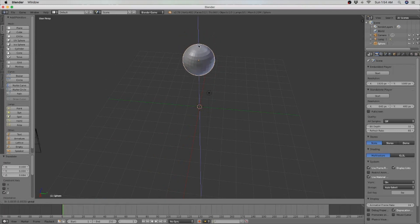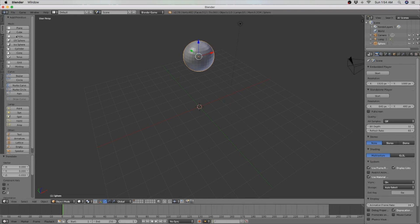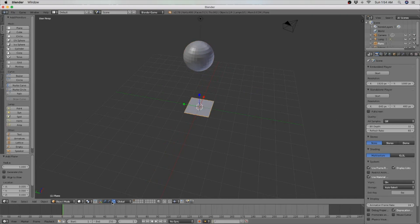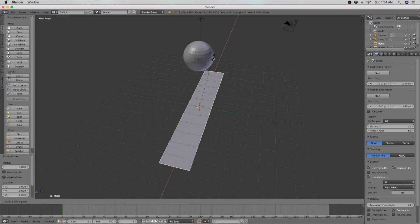I would have to say that the interface is very bland and not colorful. It's just gray and black and nothing more. Not a big fan of the interface.